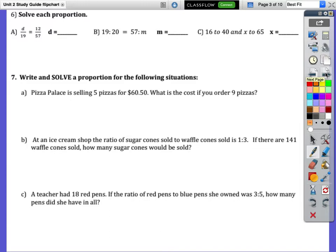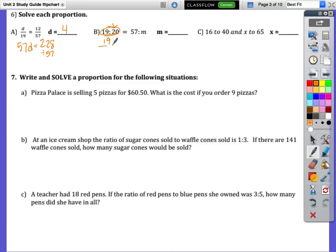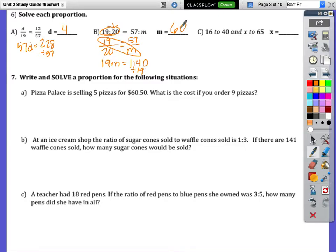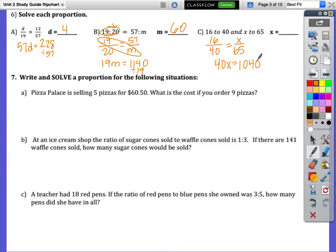For solving proportions algebraically: problem A gives 57d equals 228; divide both sides by 57 and you get d equals 4. Problem B — write the ratio as a fraction — then cross multiply to get 19m equals 1140; divide by 19 and you get m equals 60. For problem C, convert to fractions, then cross multiply to get 40x equals 1040; divide by 40 and you get x equals 26.